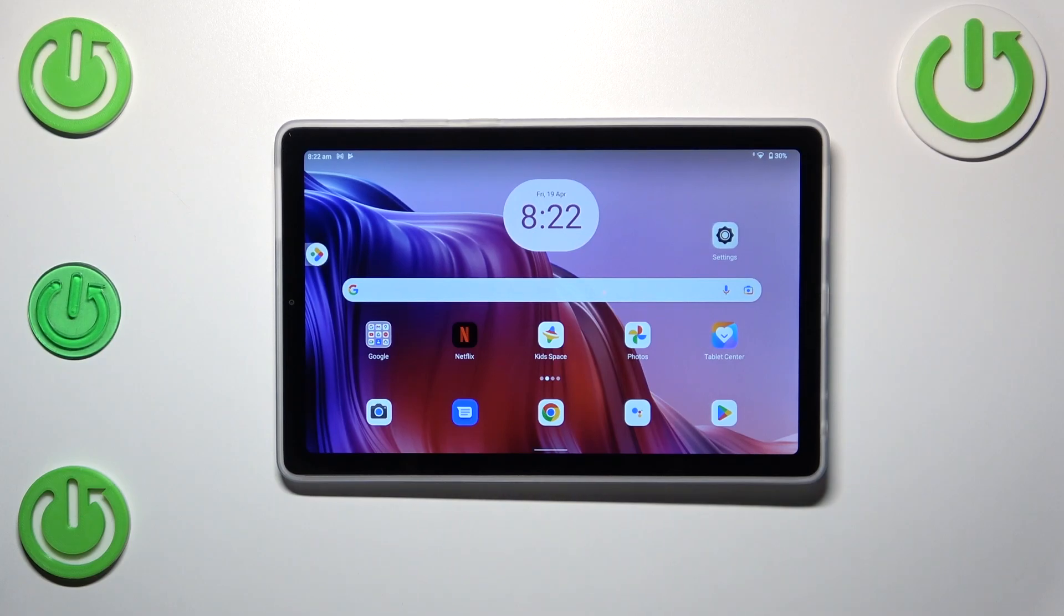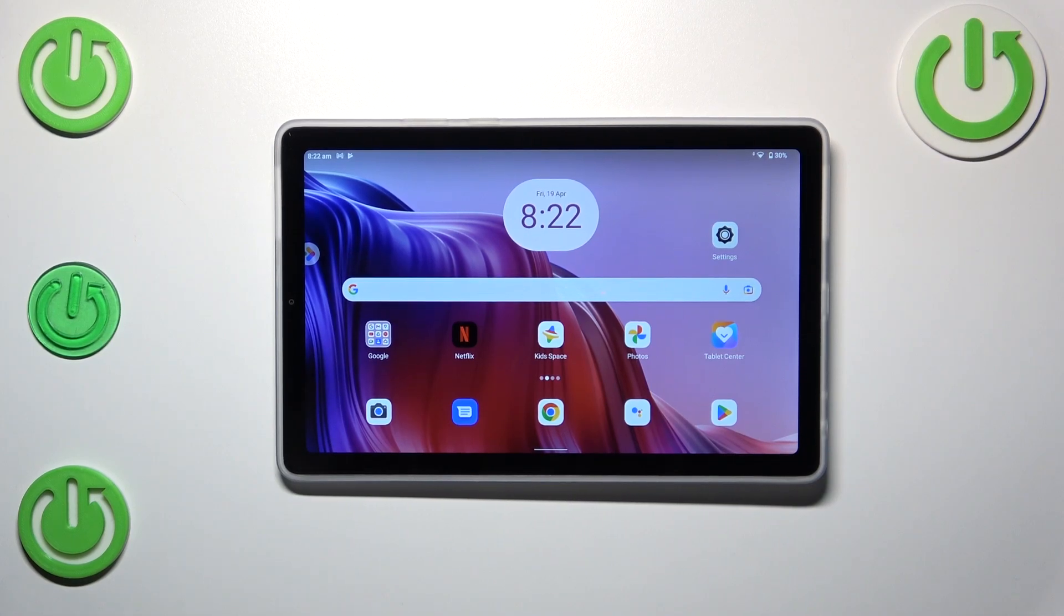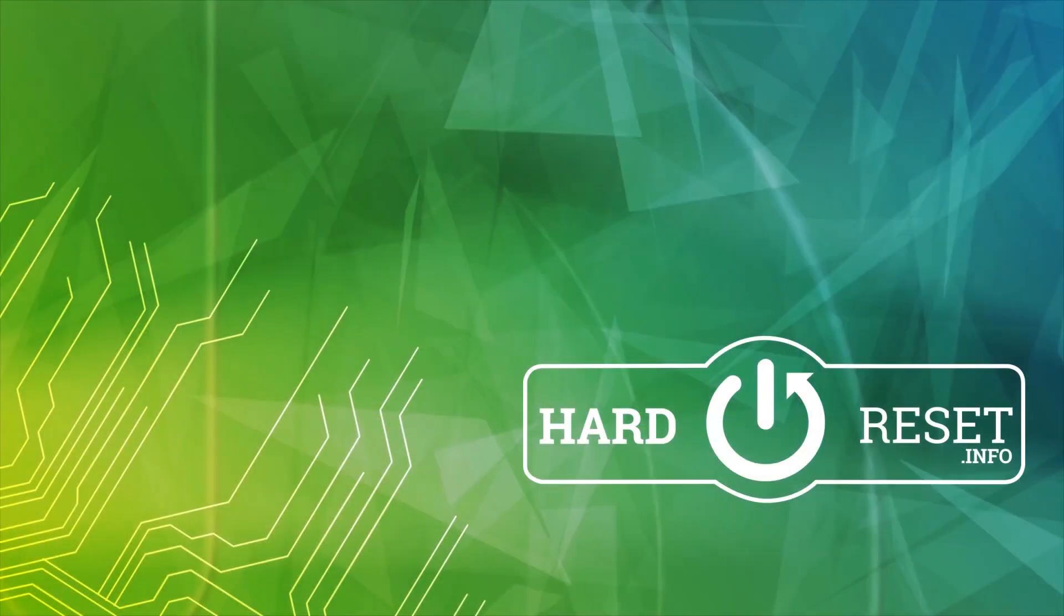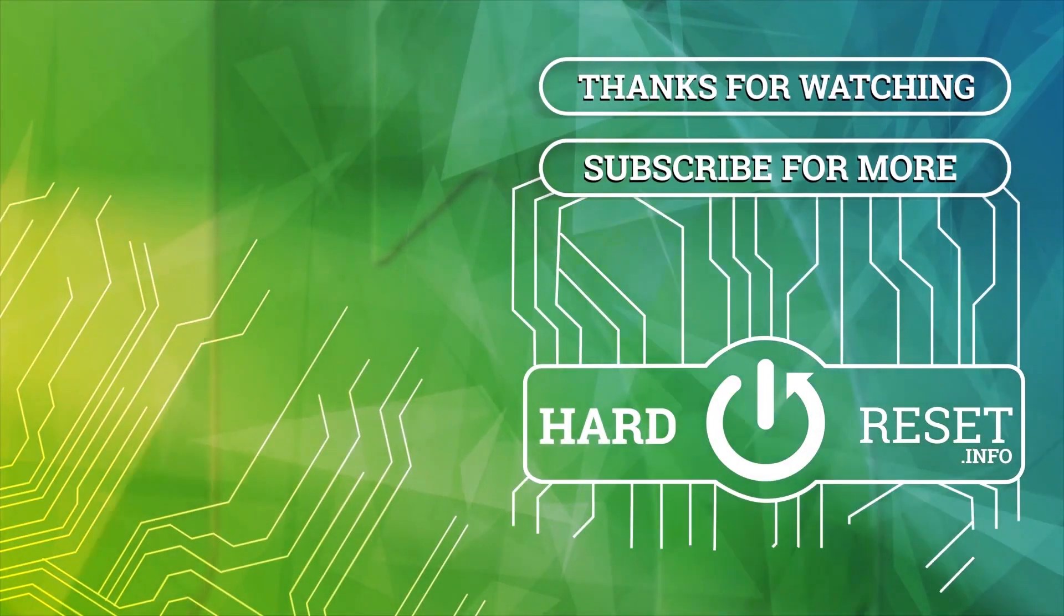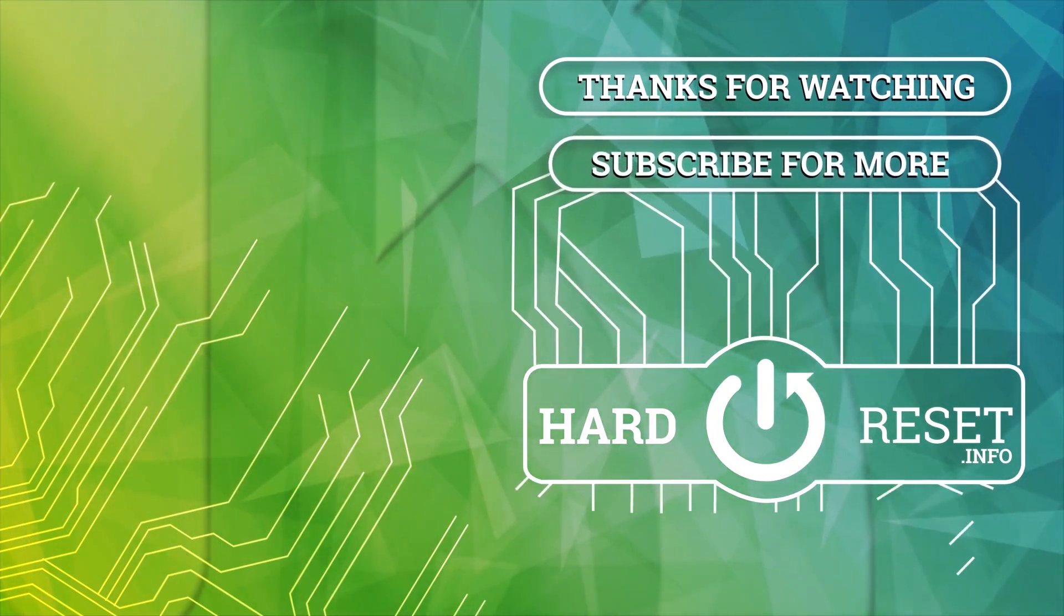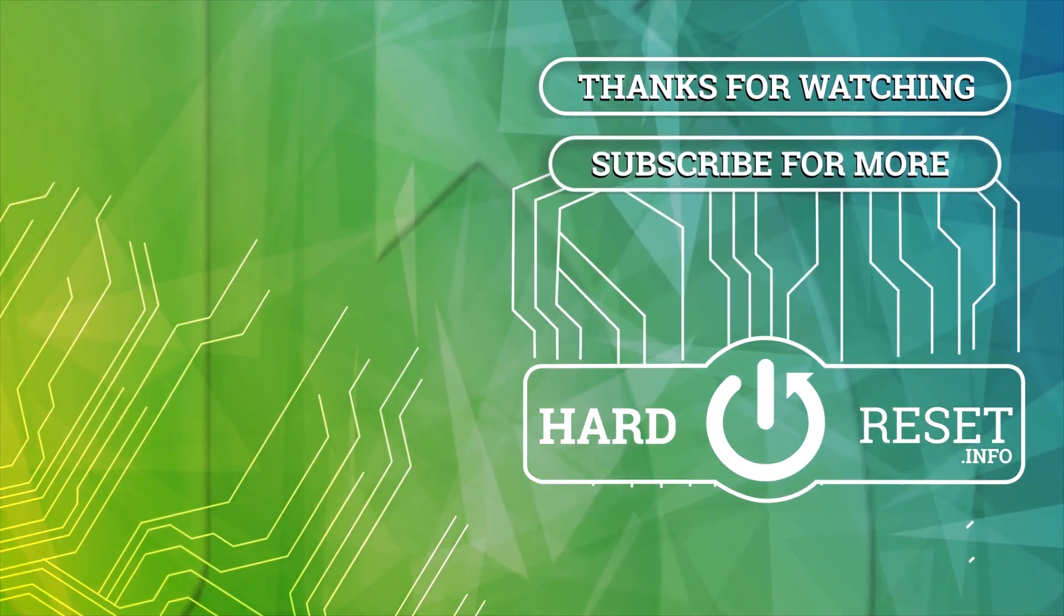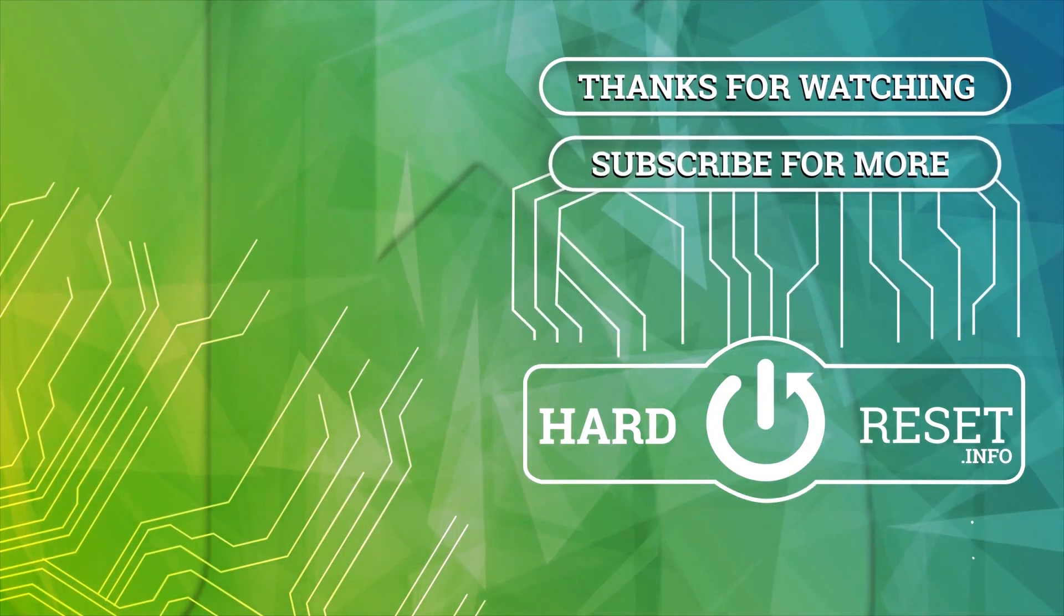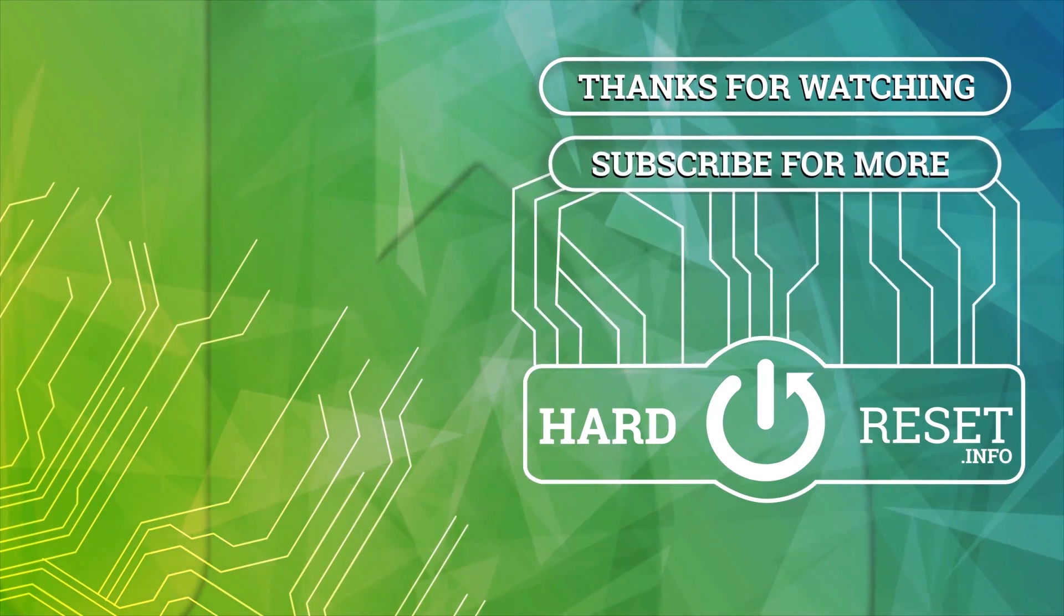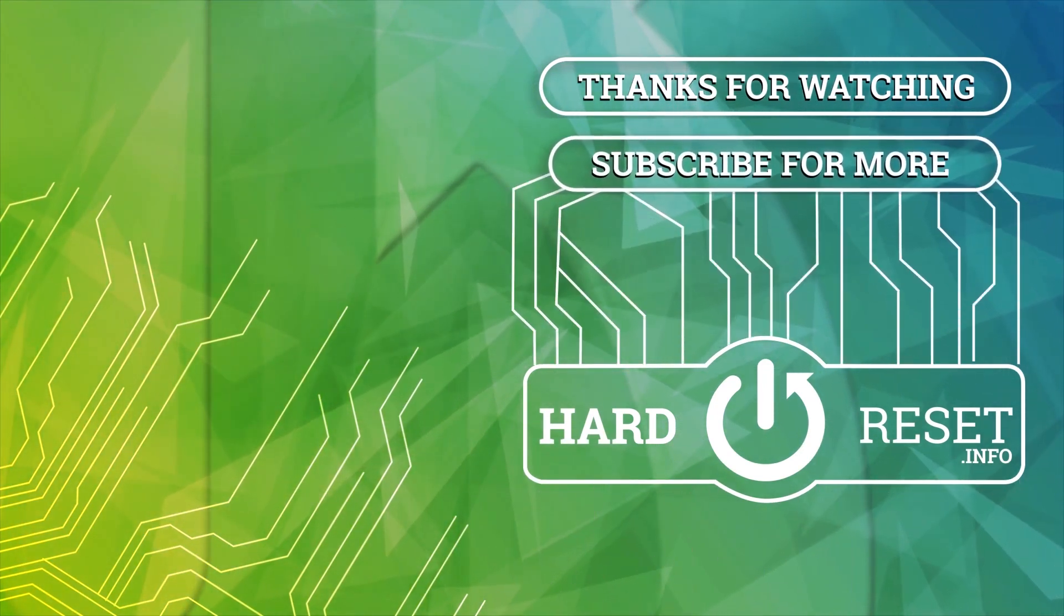All right so that'll be all. Thank you so much for watching, I hope that this video was helpful and if it was please hit the subscribe button and leave a thumbs up.